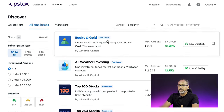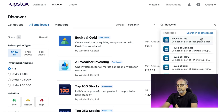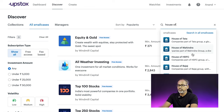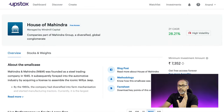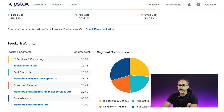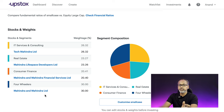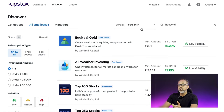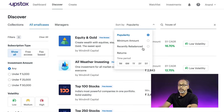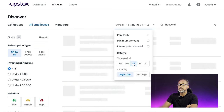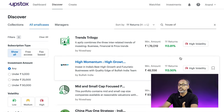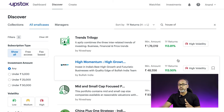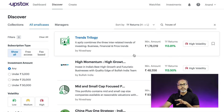When you click 'Discover' and browse all smallcases, you can see multiple house-based funds: House of Tata, House of HDFC, Mahindra, Bajaj Group, and more. Clicking 'House of Mahindra' shows all companies under the Mahindra group — IT, real estate, consumer finance, four-wheelers, and more — all under one basket. You can sort by returns; filtering by one year shows funds that have given over 100% returns in the last financial year, which is practically not possible in mutual funds.